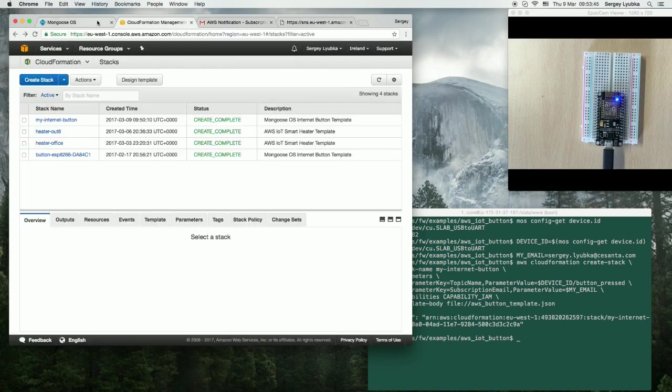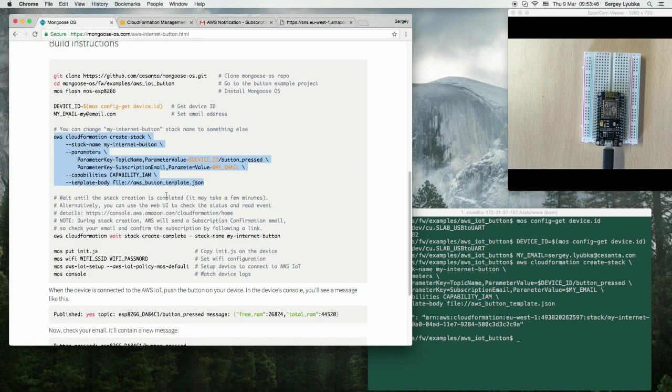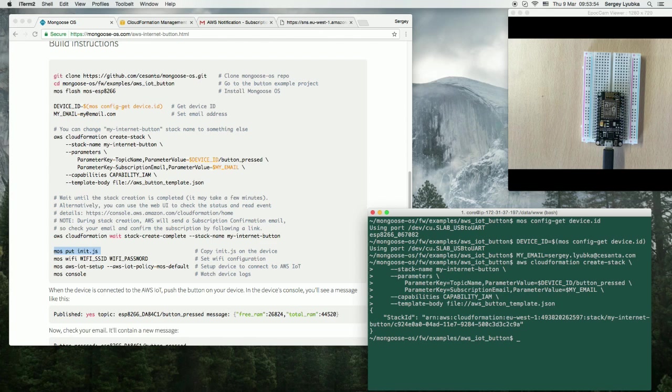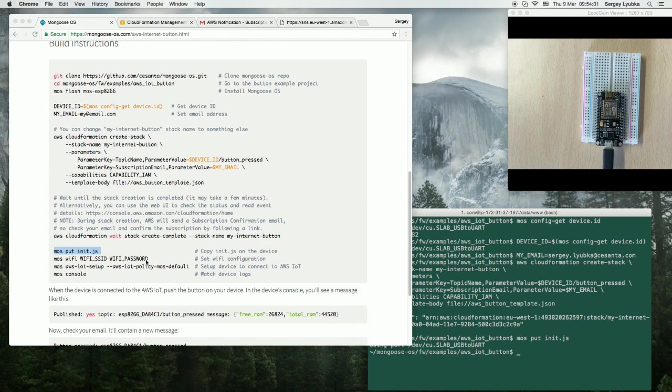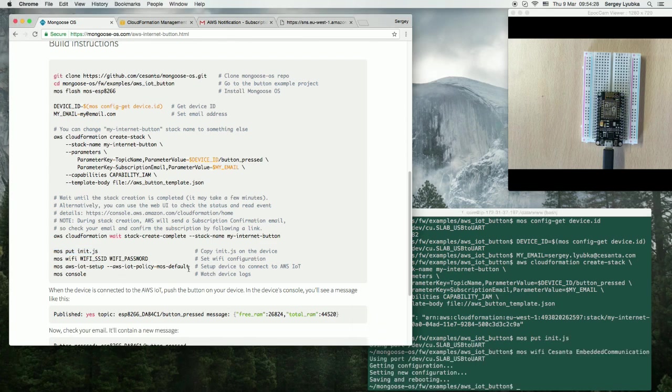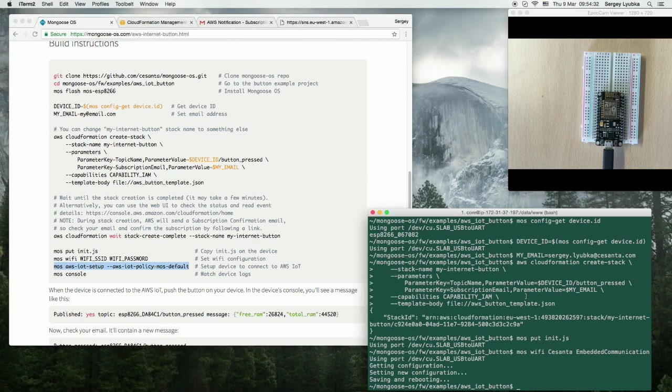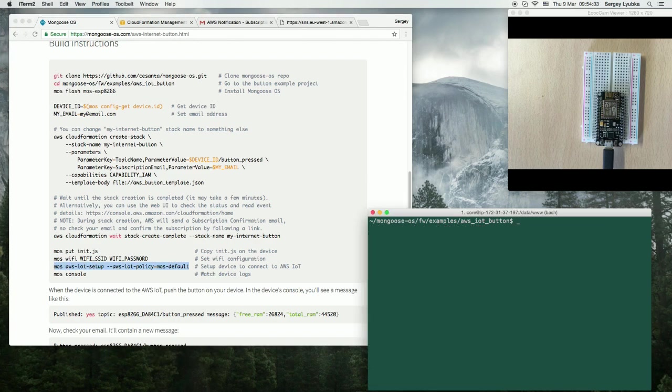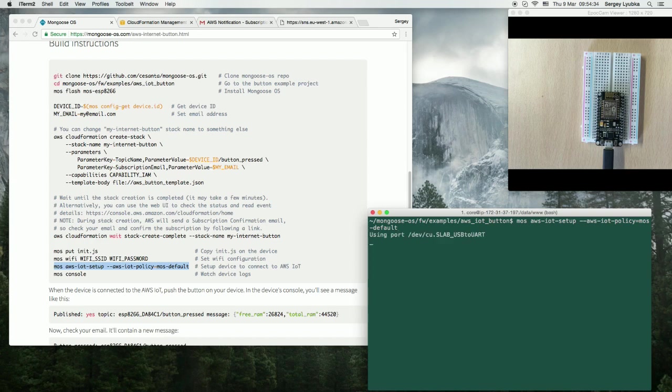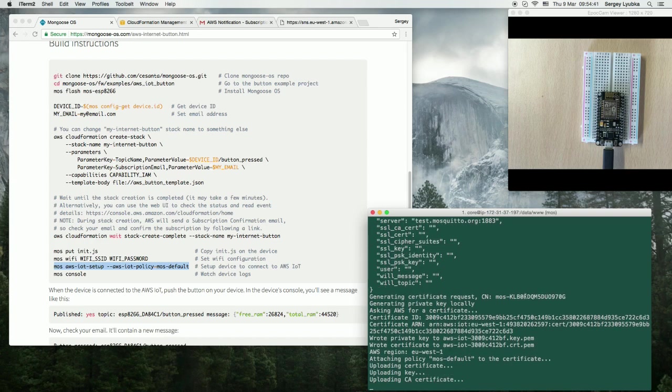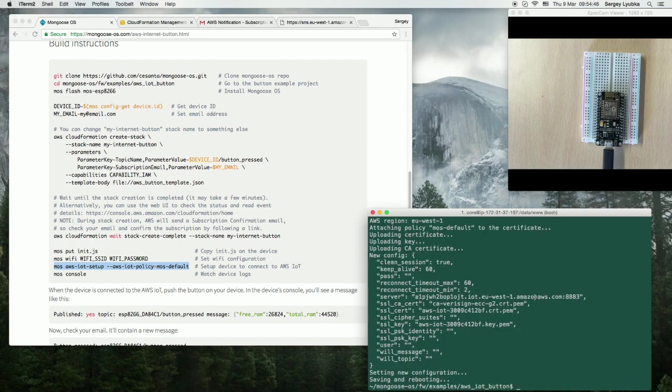Okay. Now, let's follow the rest of the instructions. Copy init.js file, and set up Wi-Fi, and now onboard ESP8266 on AWS IoT. Single command again. Done.